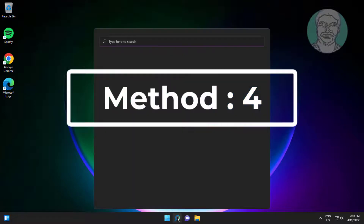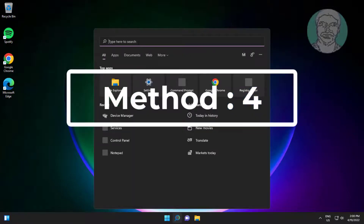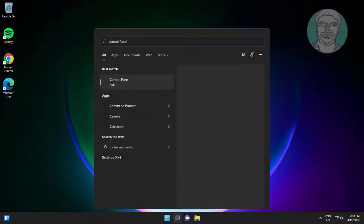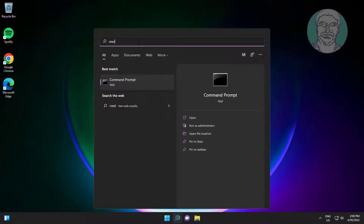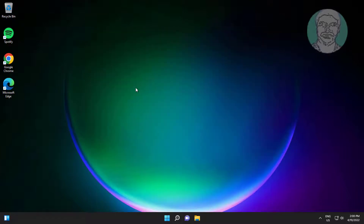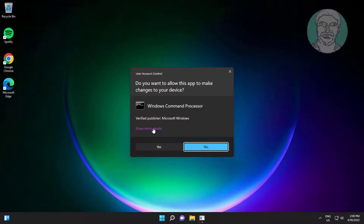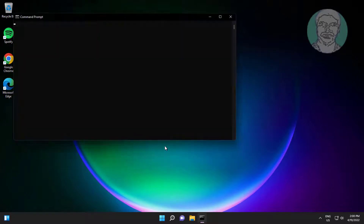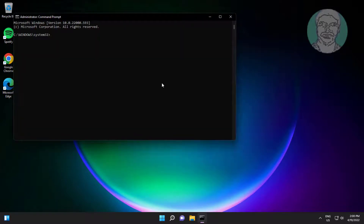Fourth method: type CMD in the Windows search bar, right-click and run as administrator. Type sfc /scannow and let it complete.